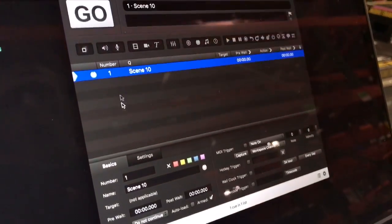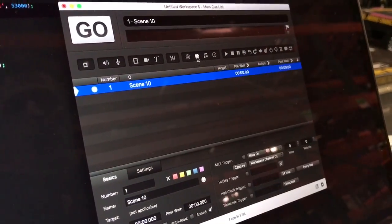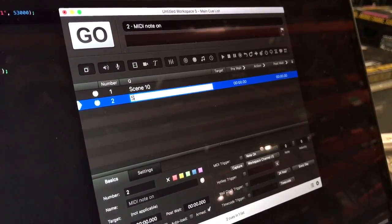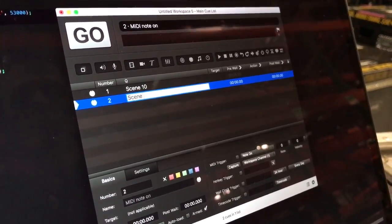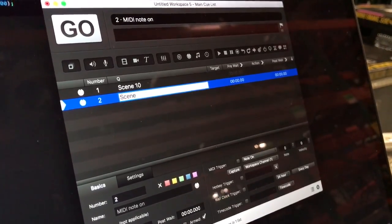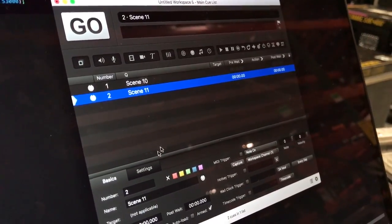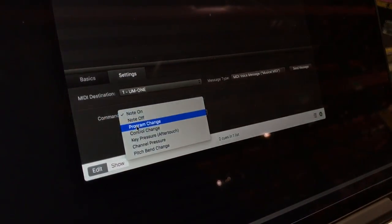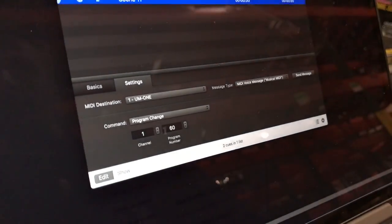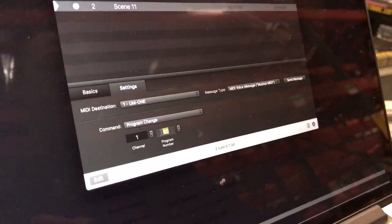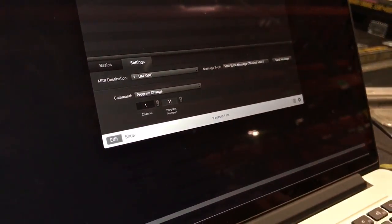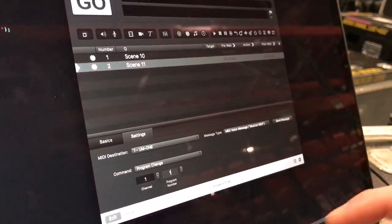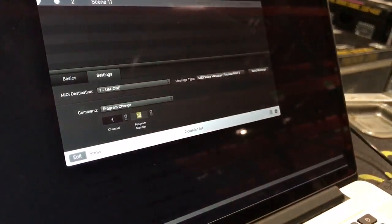And then I'm going to make one more while we're here. I'll make a MIDI cue, I'll call it scene 11. And then same thing, I'm going to come in here, program change, and then 11. Hit enter. Sorry, it would be 10. My apologies.